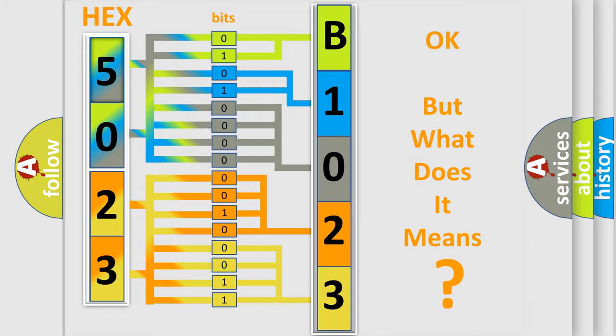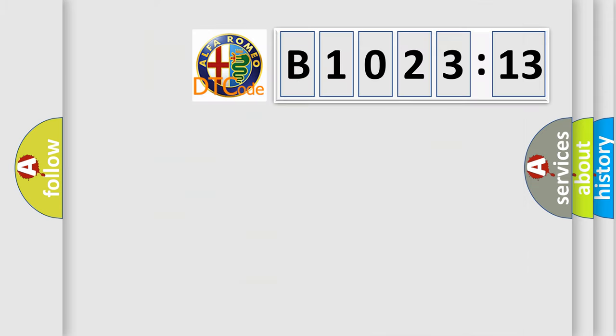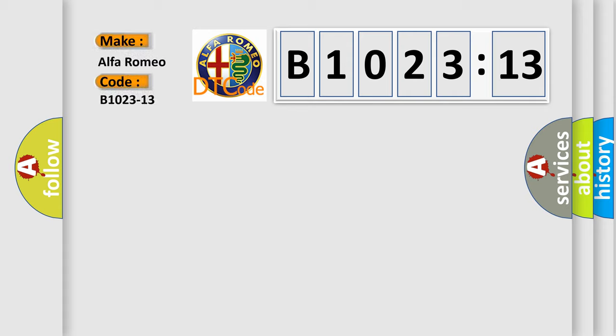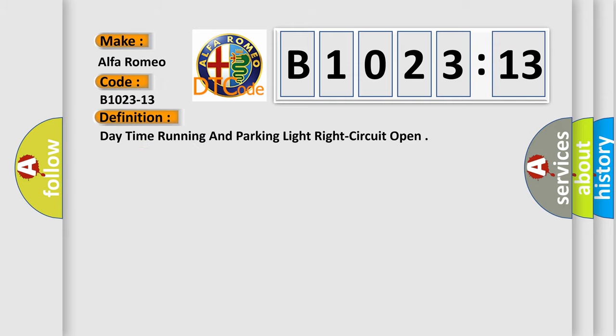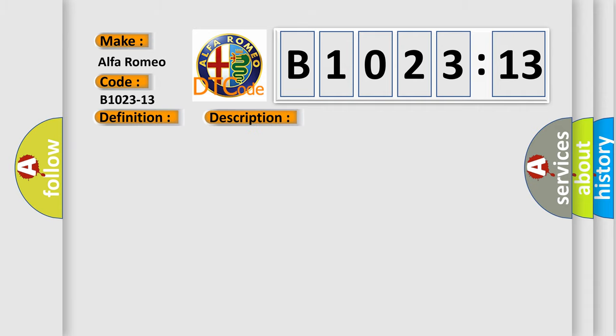The number itself does not make sense to us if we cannot assign information about it to what it actually expresses. So, what does the diagnostic trouble code B1023-13 interpret specifically for Alfa Romeo car manufacturers? The basic definition is Daytime running and parking light right circuit open.